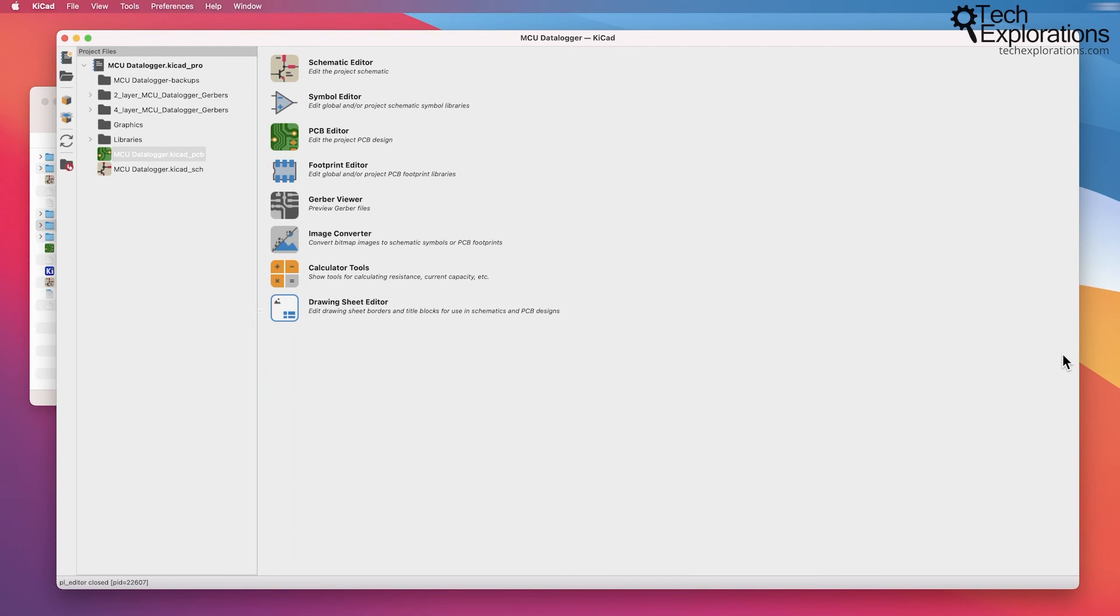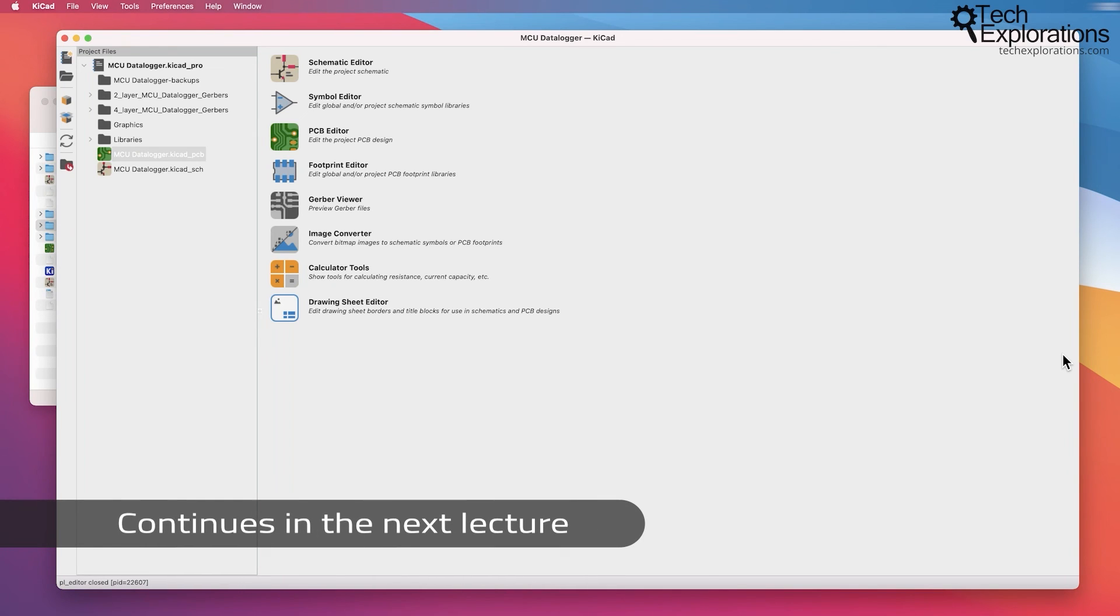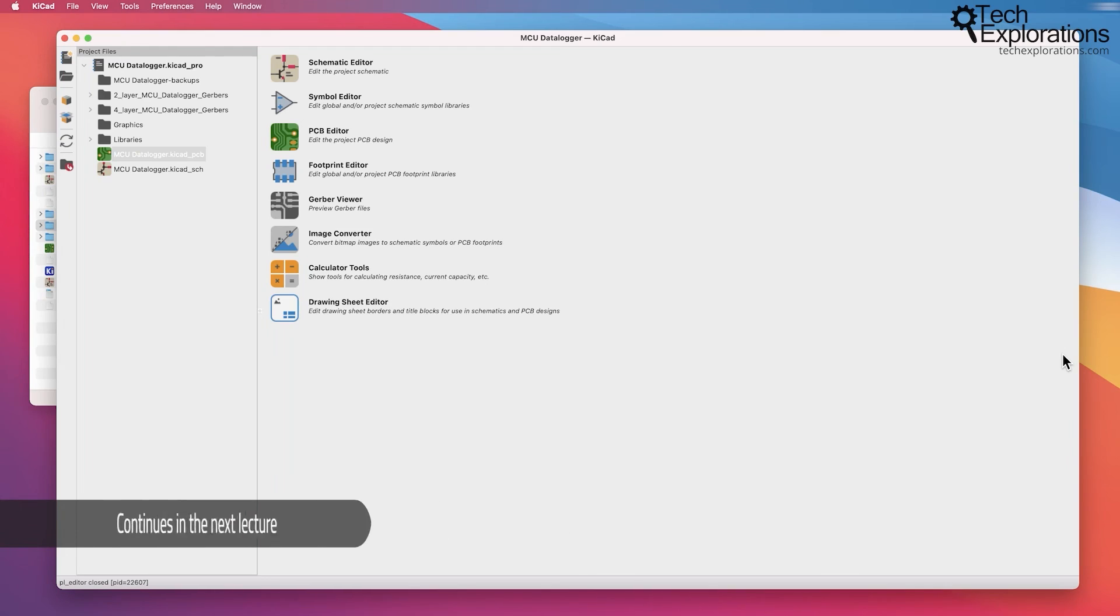And then in the next lecture after that, I'll show you how to create a new project from a template that really speeds up the process.